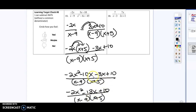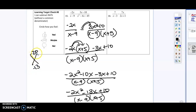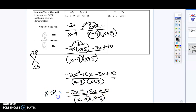When I combine my like terms I'm going to get negative 2x squared minus 13x plus 10, all over x minus 9 times x plus 5. Now I'm going to see if I can factor the top using the box or big X method. A times C gives me negative 20 and B gives me negative 13. I need two numbers that multiply to negative 20 and add to negative 13 — I can't find any, so this is my final answer. X cannot equal 9 or negative 5.